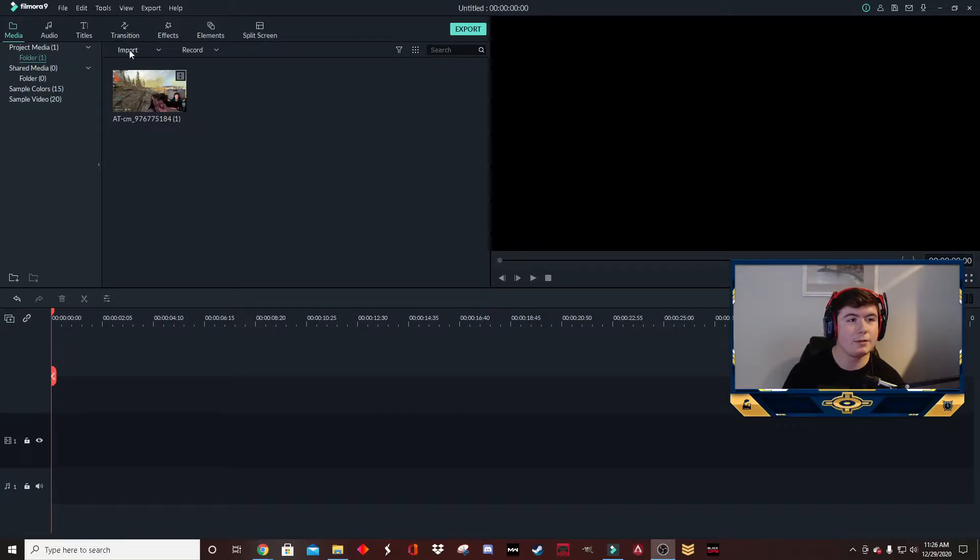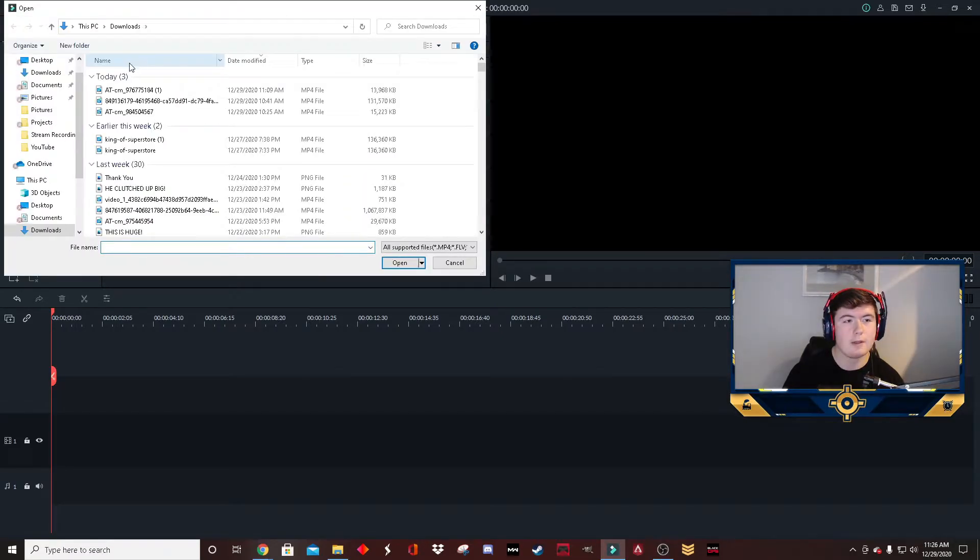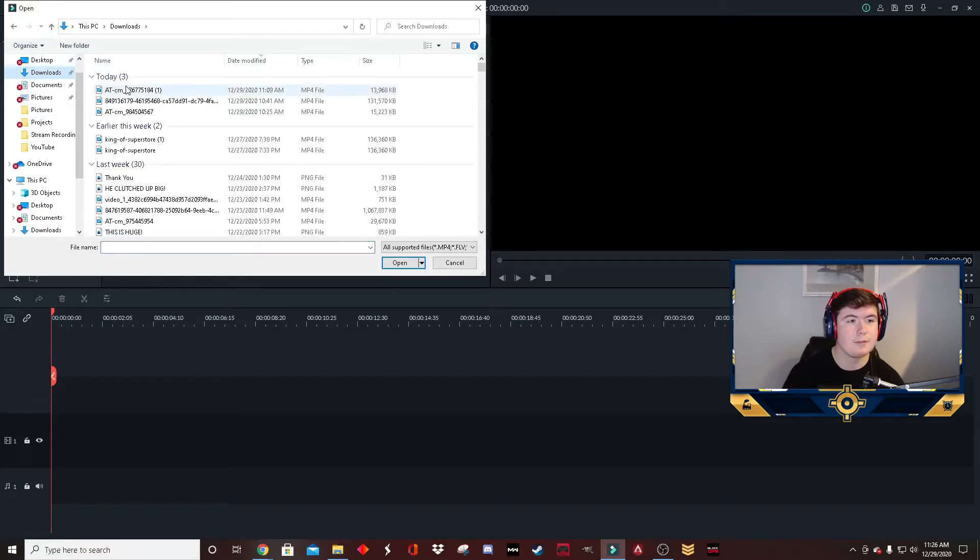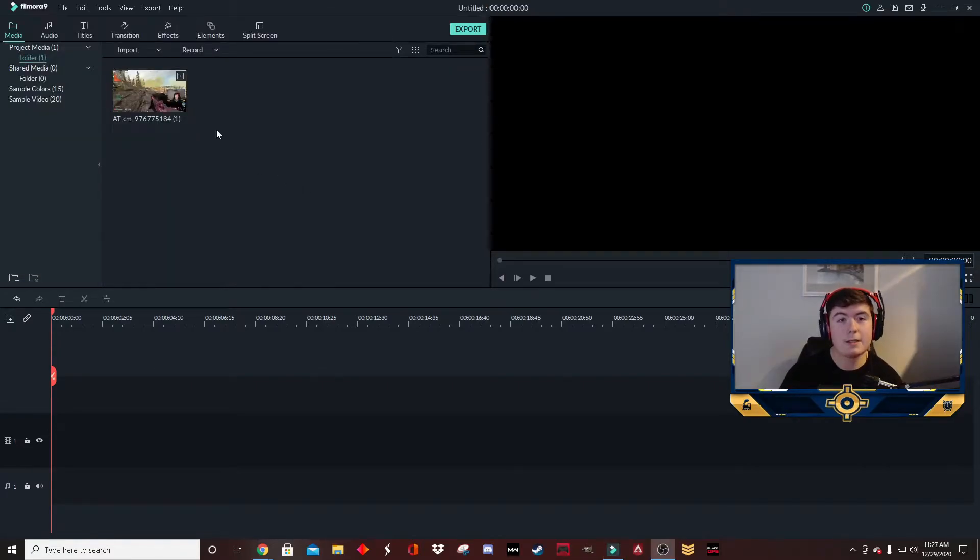The first thing you're going to do is import. Go to media files, go to downloads, and there you go.